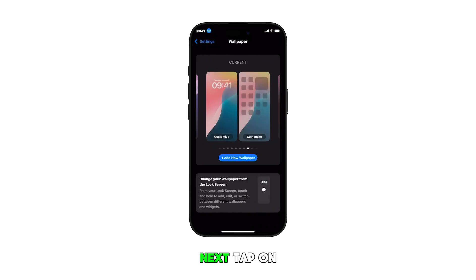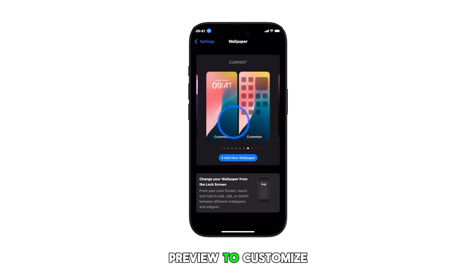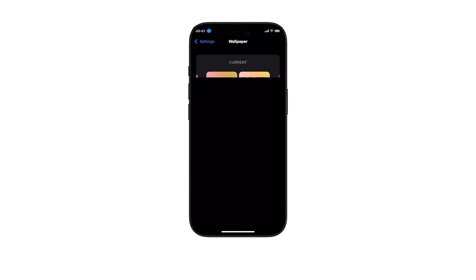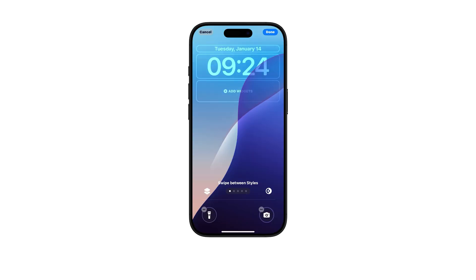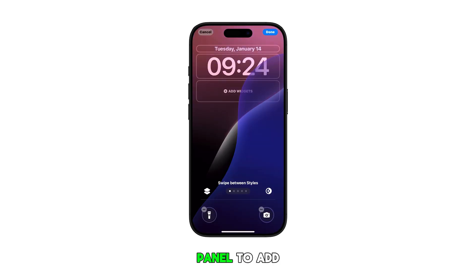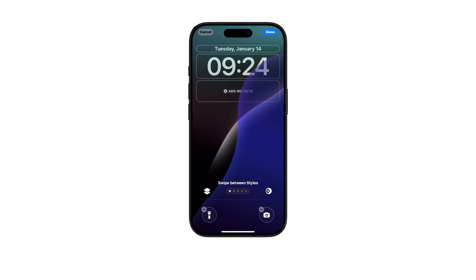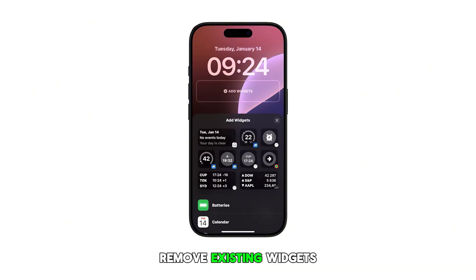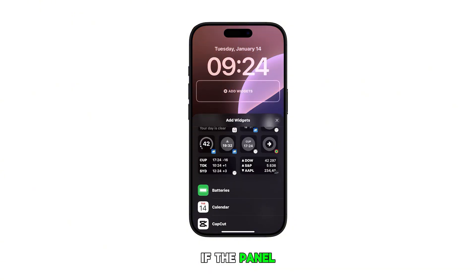Next, tap on the left side image or lock screen preview to customize. Now, tap on the bottom widget panel to add a new widget. If necessary, you may need to remove existing widgets if the panel is full.